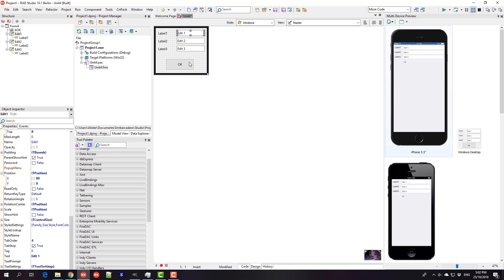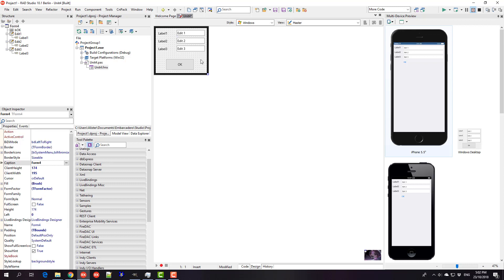I suppose you could use a relative layout as well, but anyway, I'm Alastair Christie from LearnDelphi.tv. I hope this was at least somewhat informative.